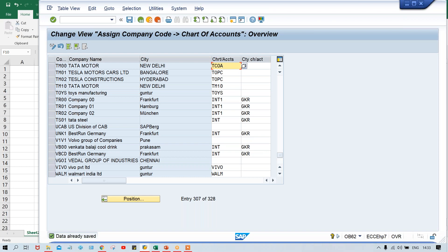So what we have done: we have created chart of account and assigned this chart of account to the company code. These are the configuration steps. These steps we have to do before creation of GL account, because when you create a GL account, the question is: against which chart of account? First, you have to create a chart of account, and this chart of account is assigned to the company code. Still, there are other settings also that are going to be explained in the next session.